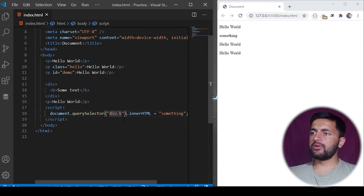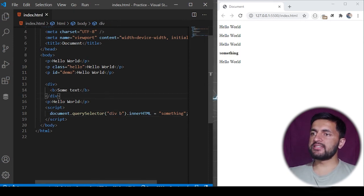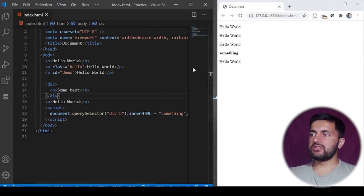If I save the program and hit enter, you'll see this something which is inside the div tag is now changed to something else.